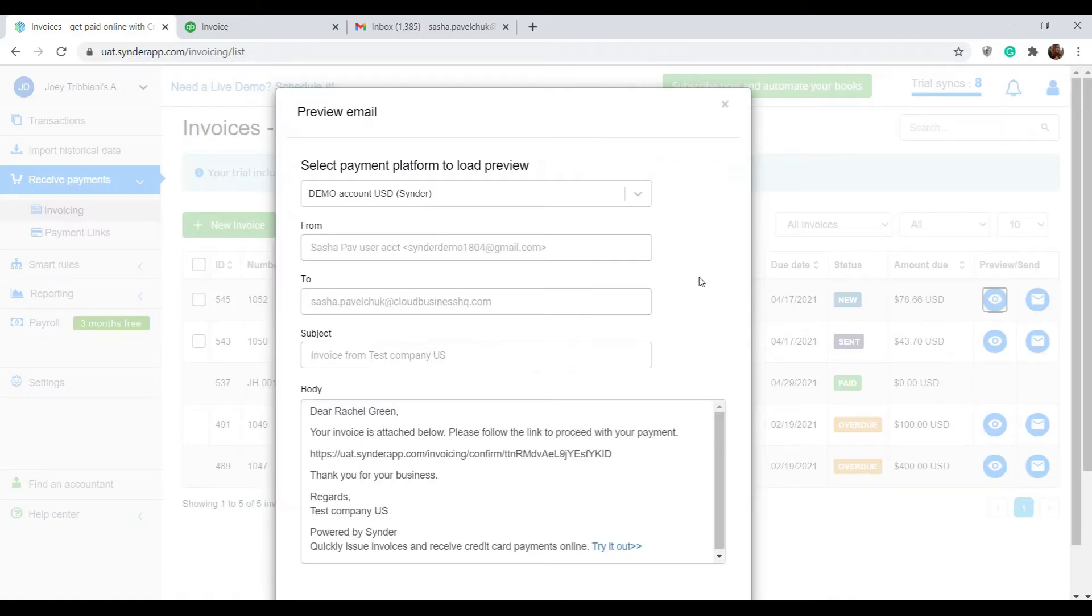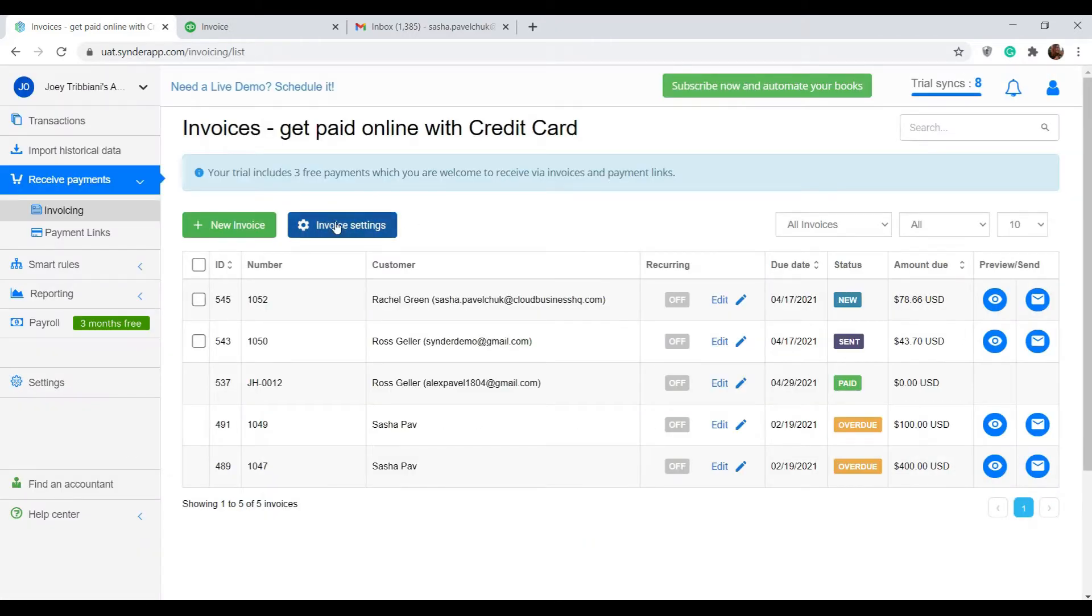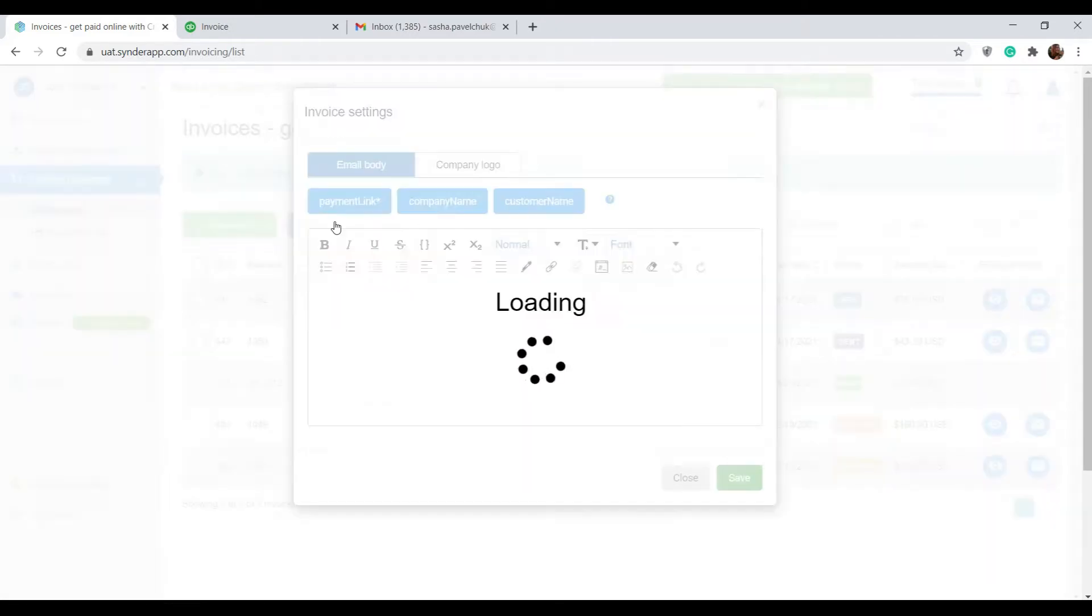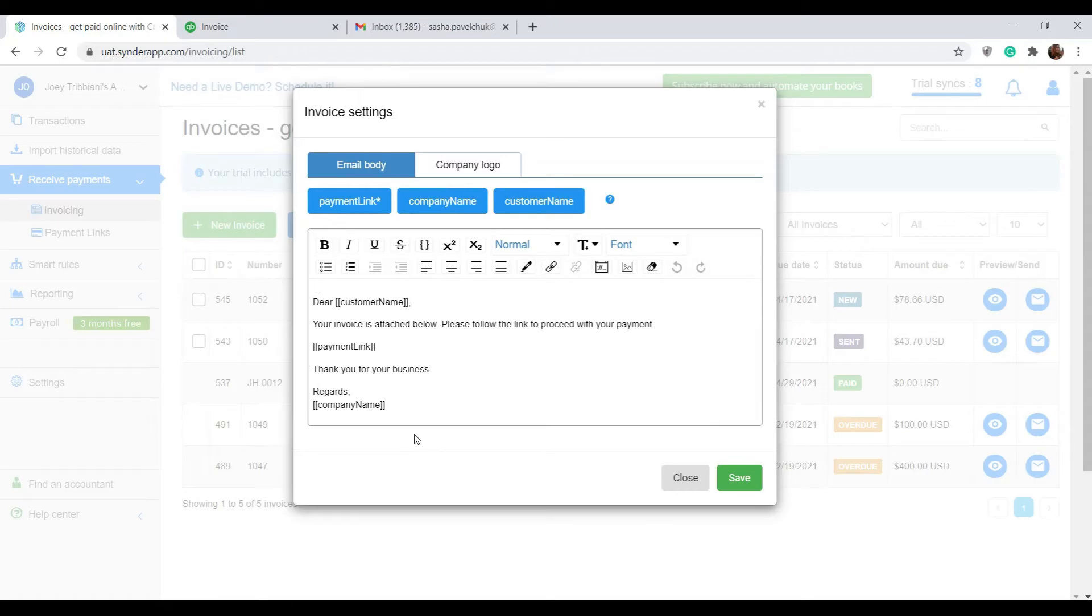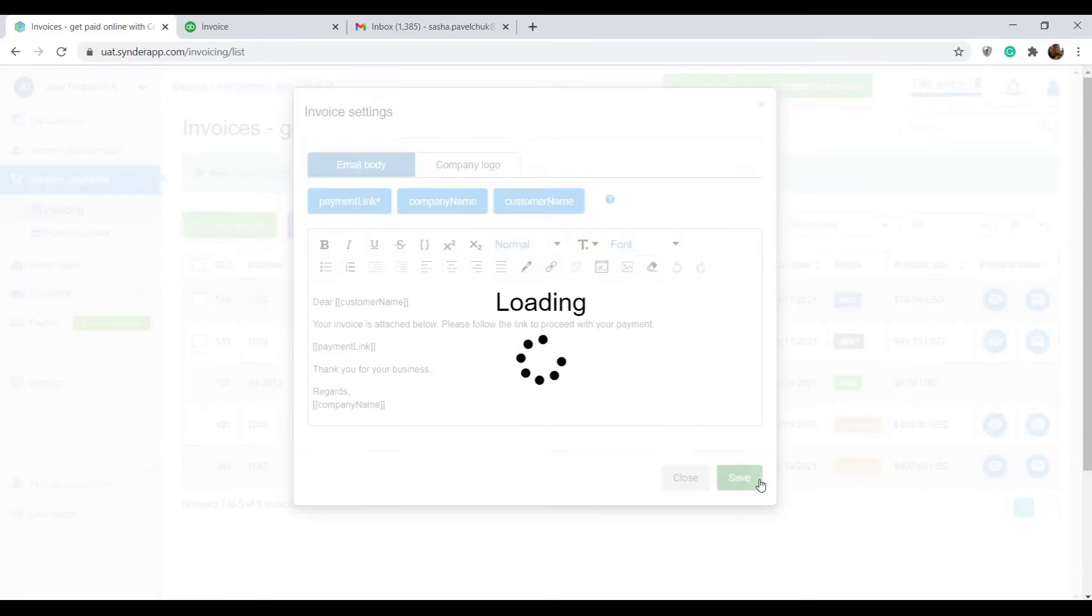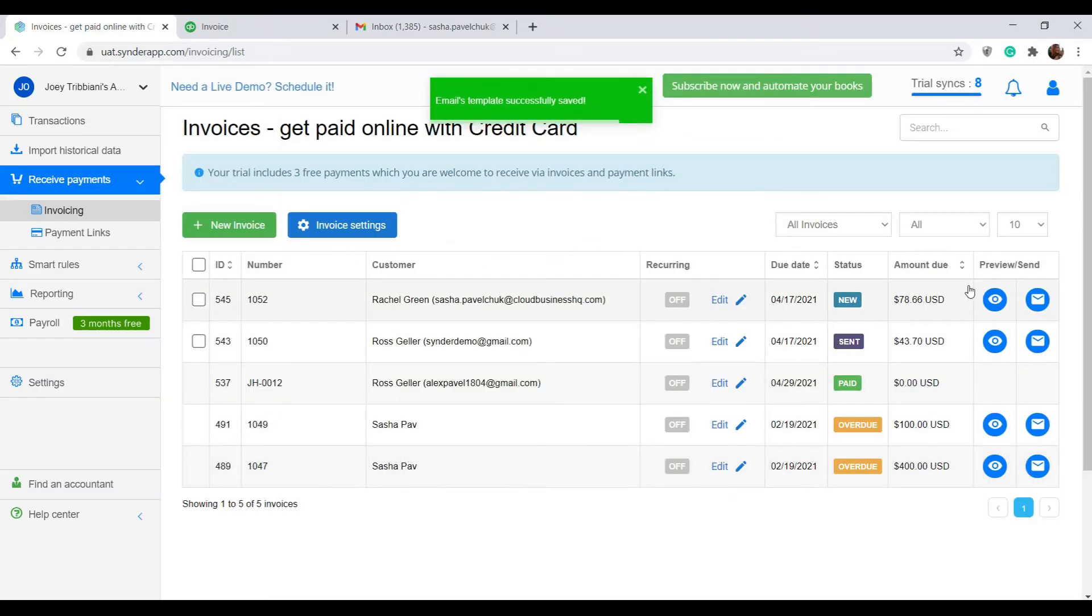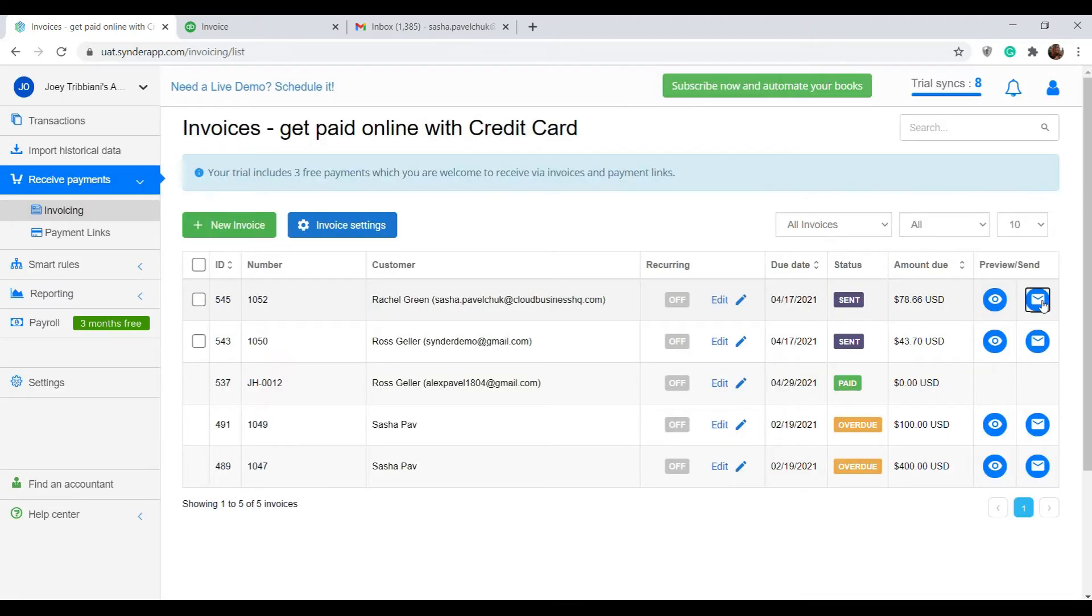If you're not completely happy, you can adjust invoice settings in here, save them, and click send. That's it. Now the invoice is showing with the status sent, and you do not need to do anything else.